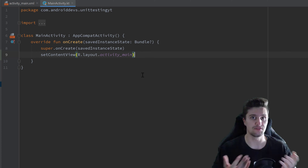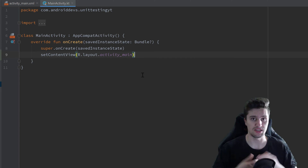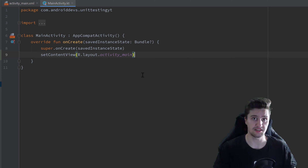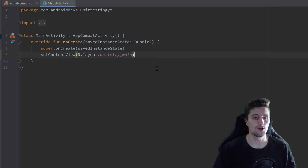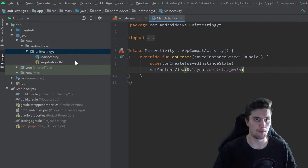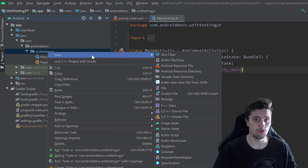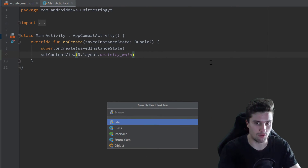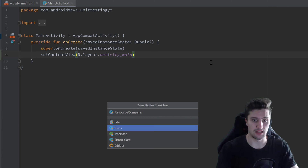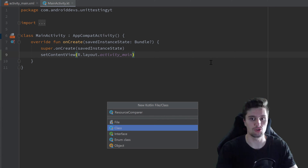In the last video we just used tests that run on the JVM, but this time we rely on an Android component — the context. So we need to put our test in the Android test directory. I'll go to our main source set with our main activity and our RegistrationUtil from the last video, and inside of that I'll create a new Kotlin file/class which I'll call ResourceComparer. That is a class this time, not an object.